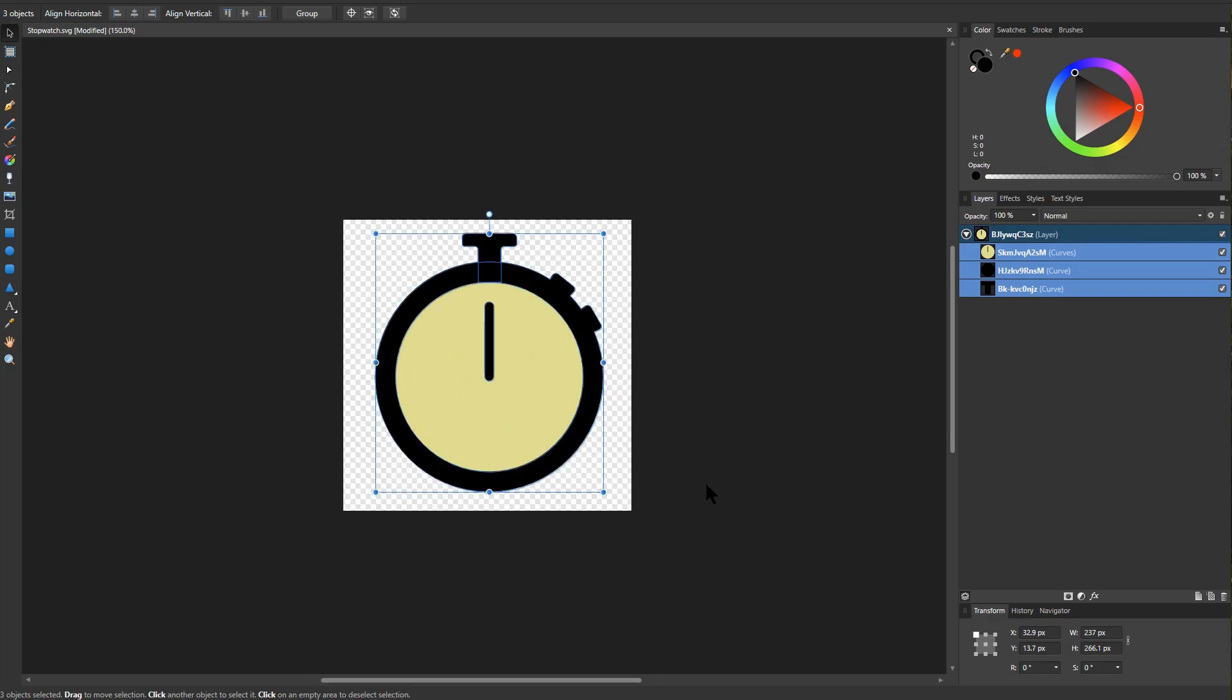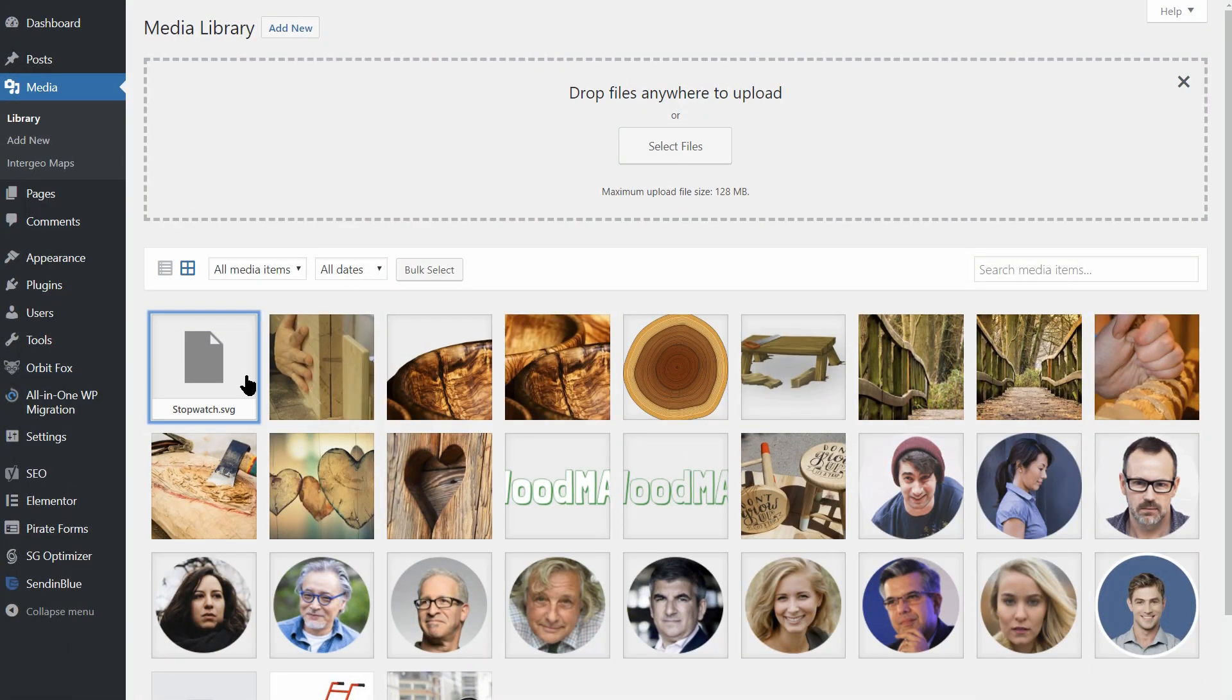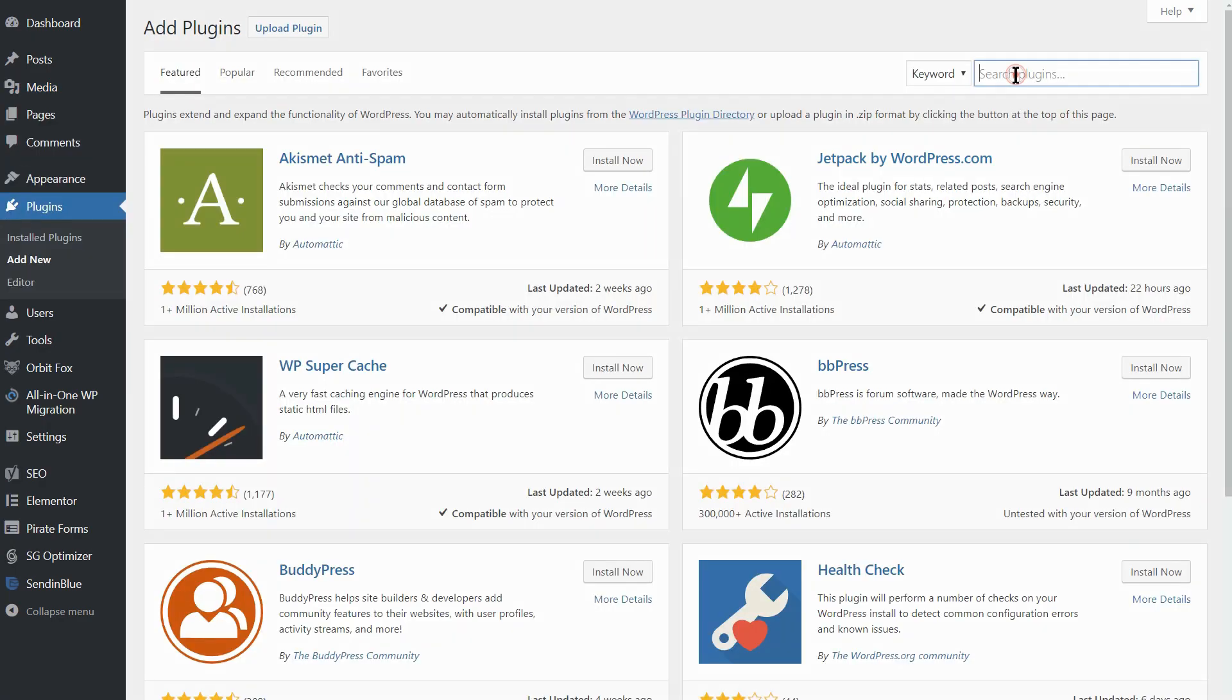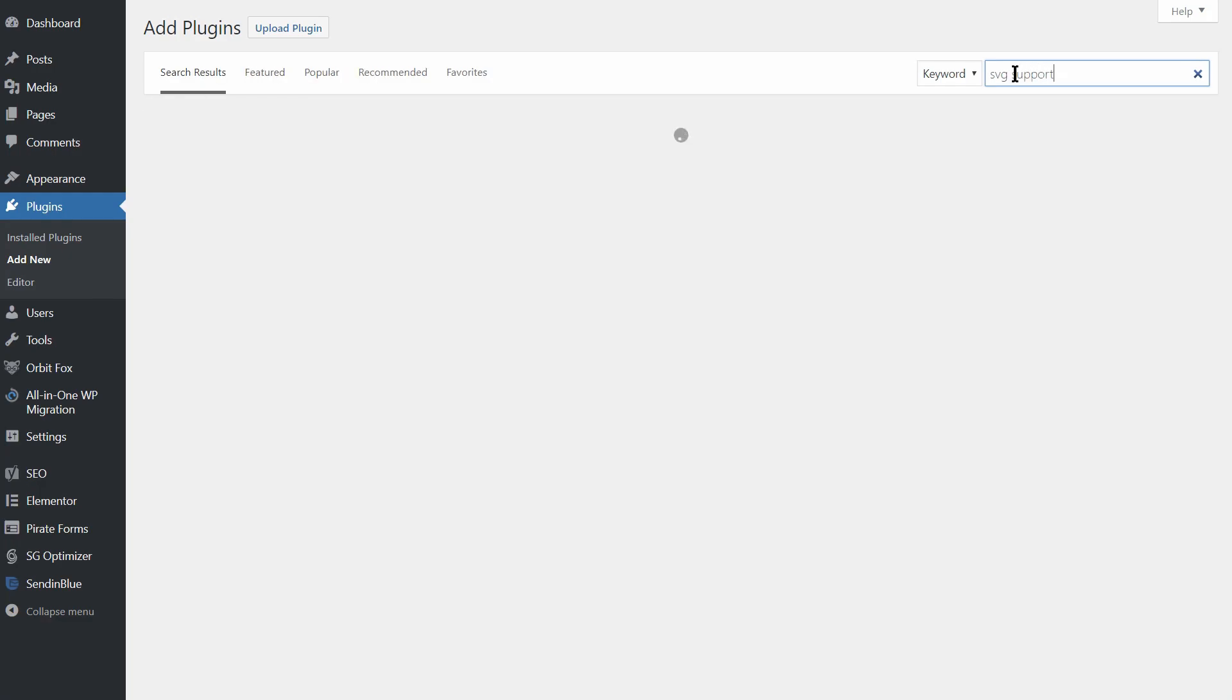Fortunately, learning how to add SVG to WordPress is quite simple. In this video, I'm going to use the SVG support plugin, which enables this particular image format and adds support for it to your media library.